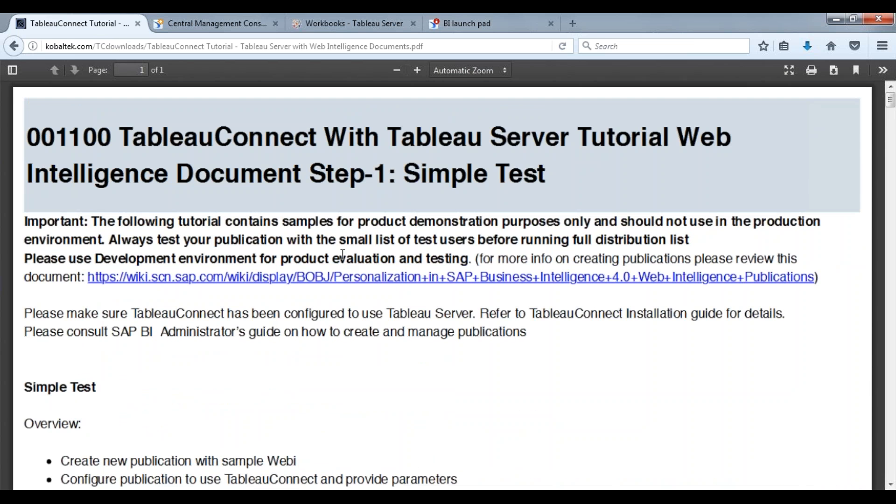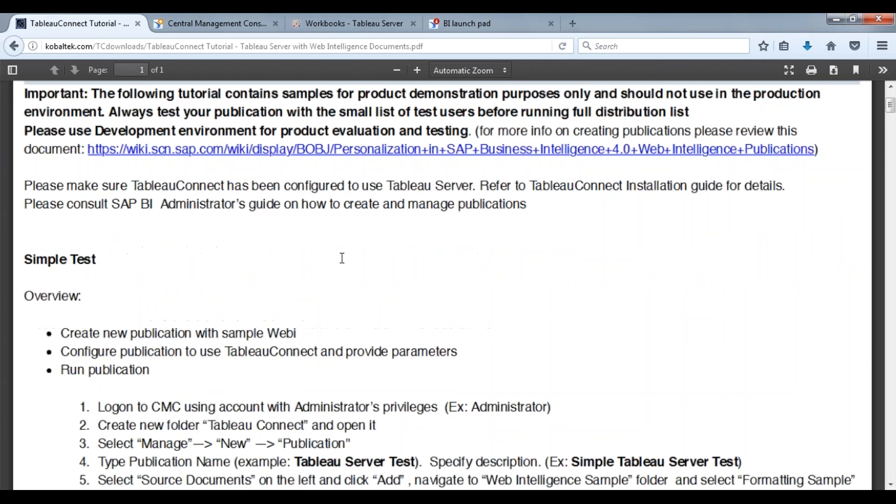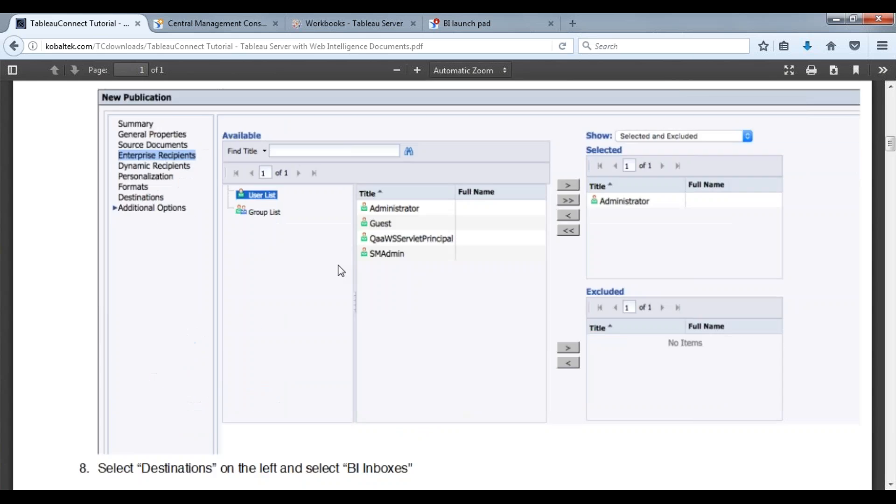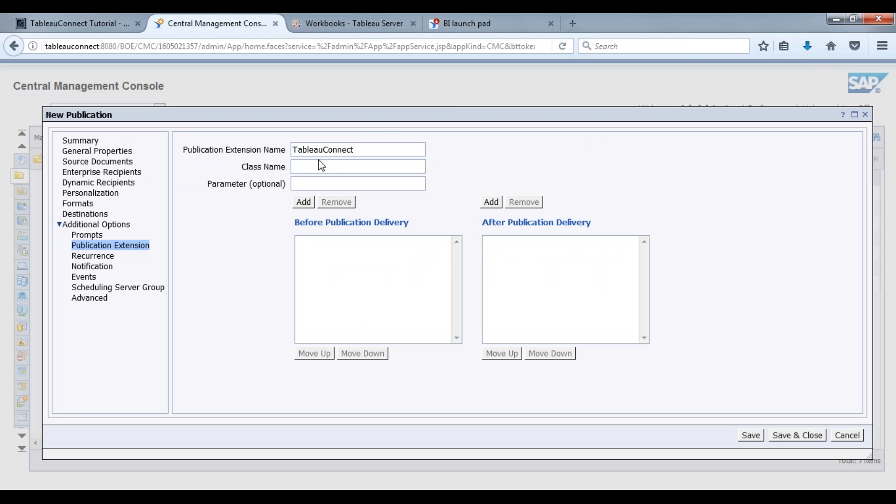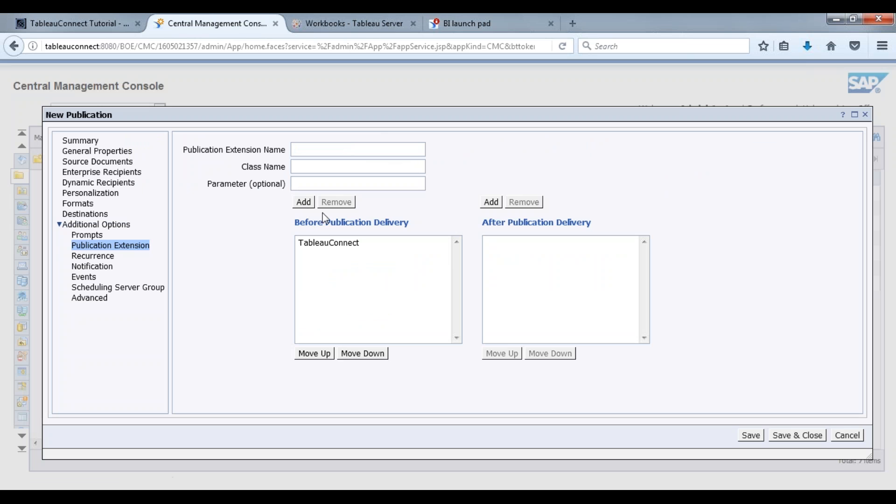This one specific tutorial we're going to open this up because we need something from here. This tutorial is Tableau Connect with Tableau server tutorial web intelligence document. Step one, we need the class name right here that you see. We're going to come back over to here, we're going to plug that in. Of course it's prompted that way already and we're going to add that.